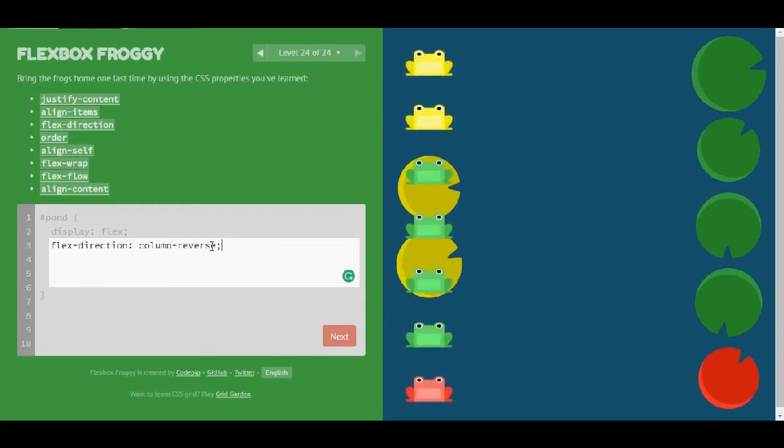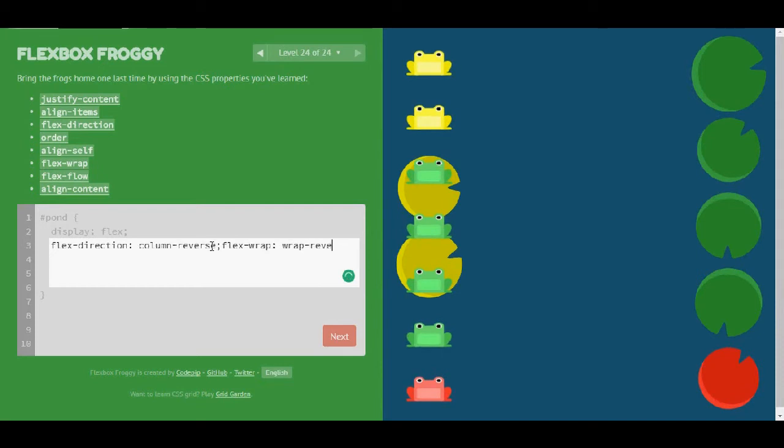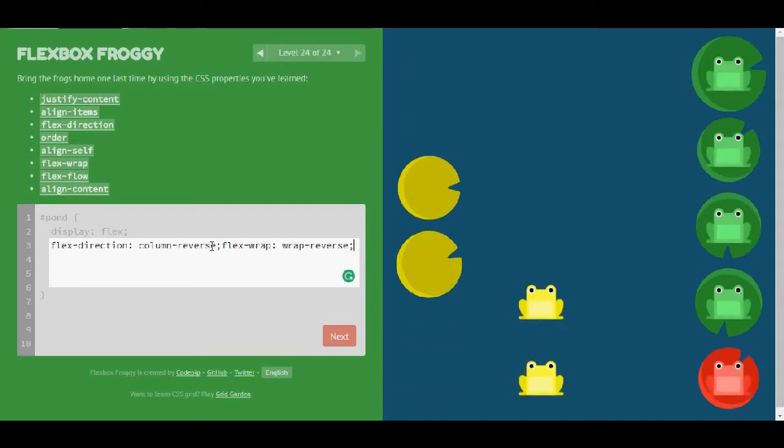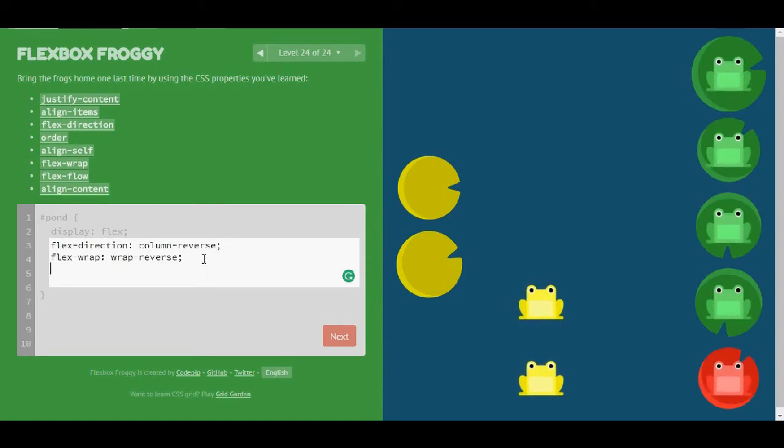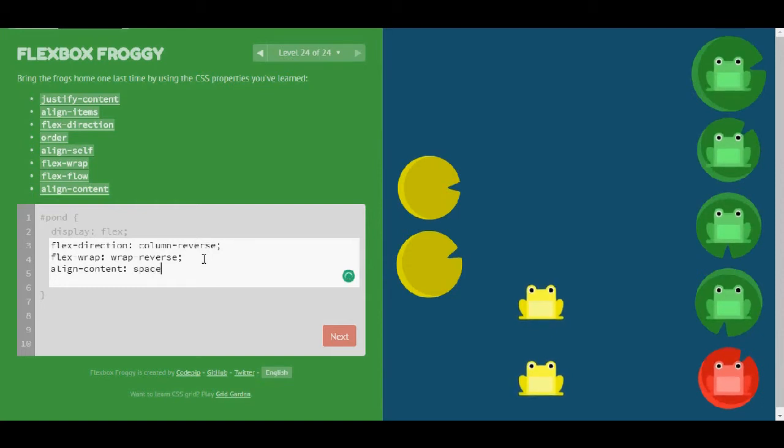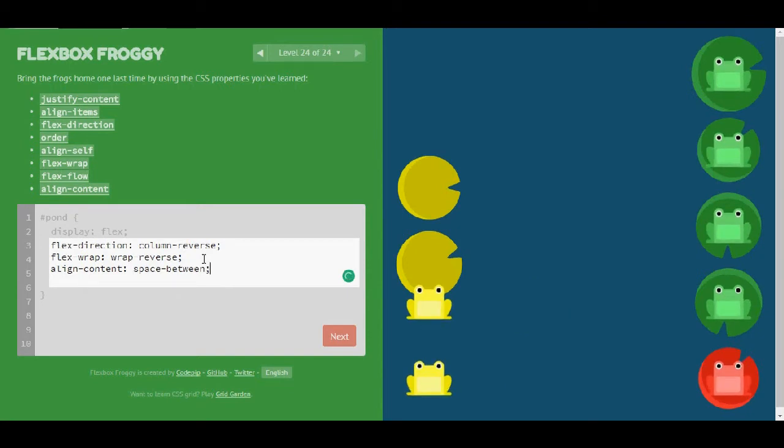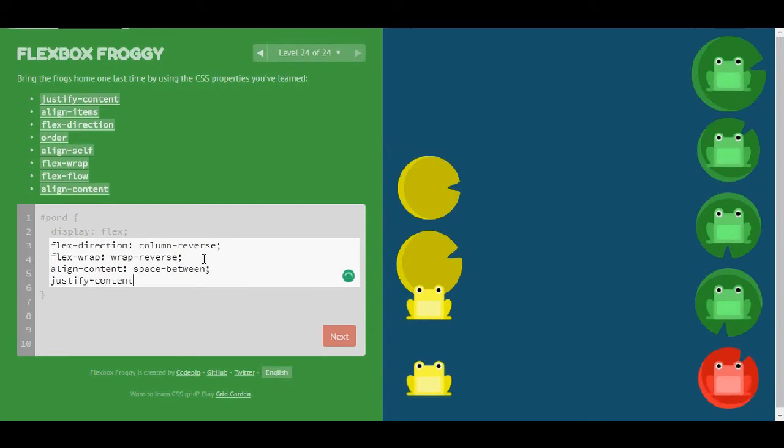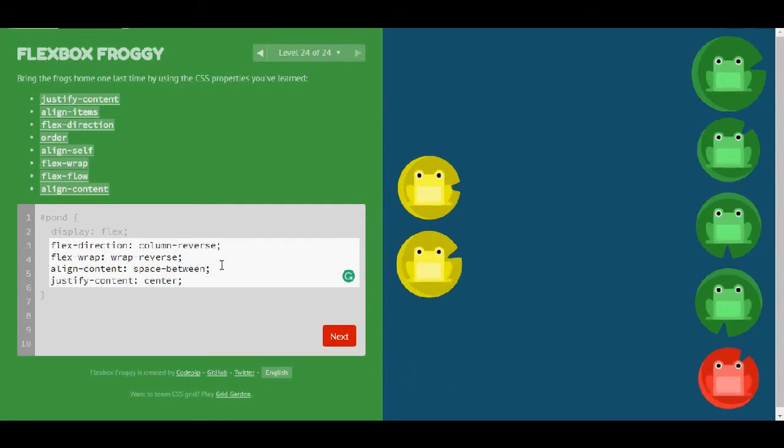But I'm going to start with flex-direction and column-reverse. Then I'm going to continue with flex-wrap and wrap-reverse. Maybe it would be better if I do it like this for readability. So align-content is going to be space-between. And then, I need something more. Yes, it is justify-content and center. Okay. That's it, guys.